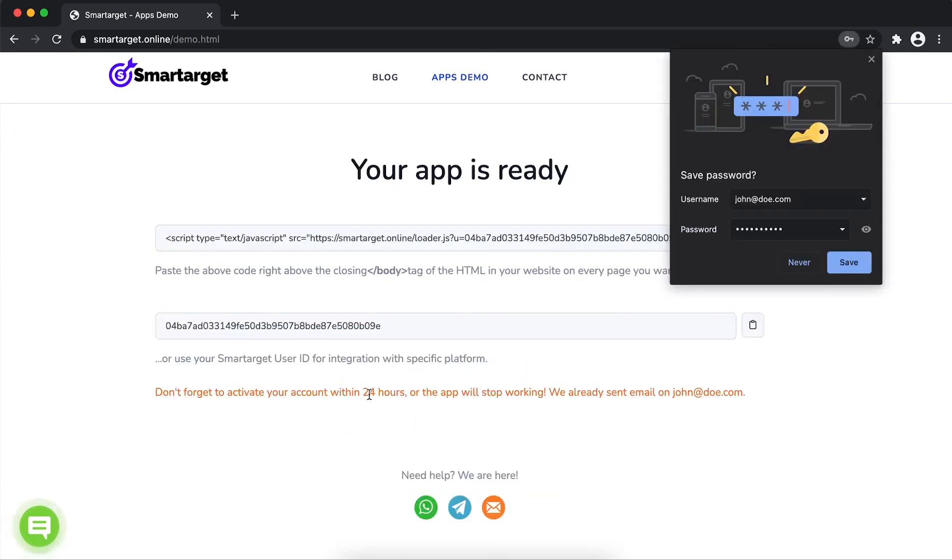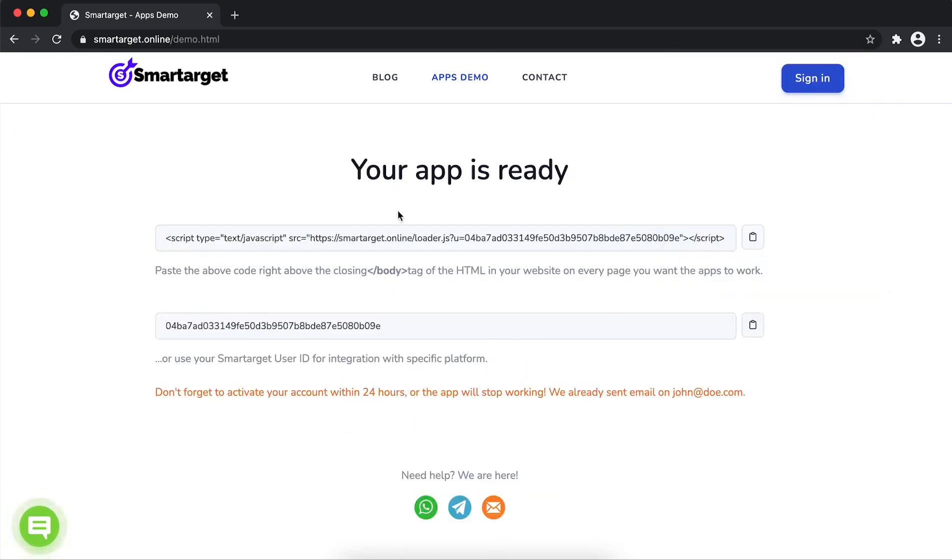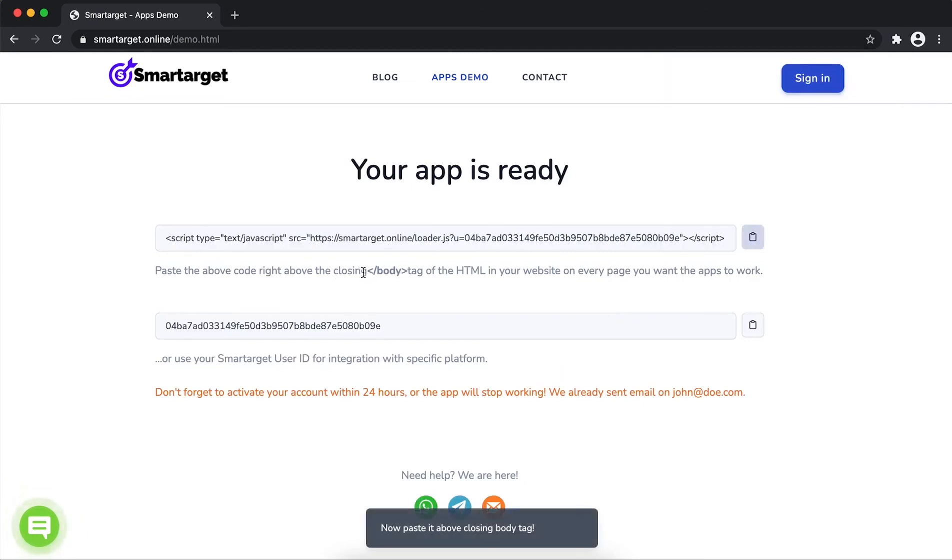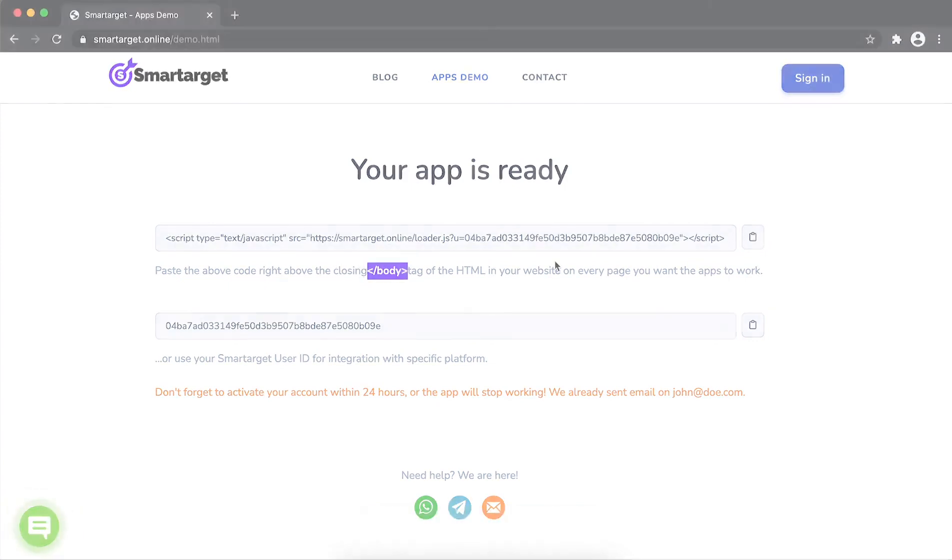Your app is ready. Copy the JavaScript code and paste it in your website before the body tag. If you use one of our integrations, paste it in the integration app.